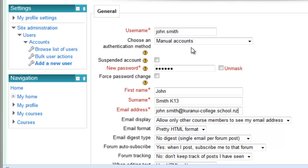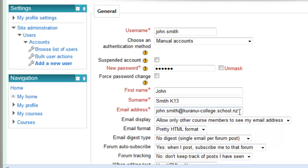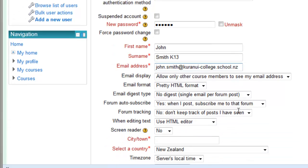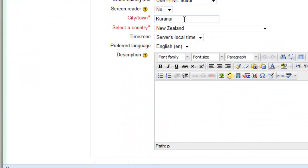Just check with someone. Then put in a password, FirstName, Surname, and add the suffix to the surname. This guy is from Kuranui, and he is in Year 9 in 2013. Put in the email address. The city must be the school name.